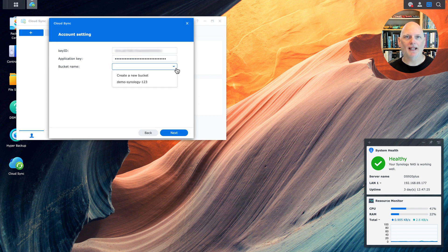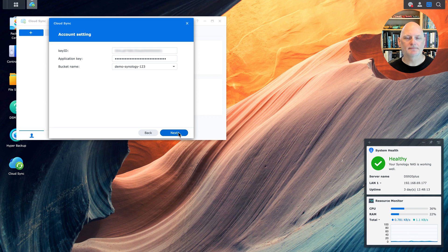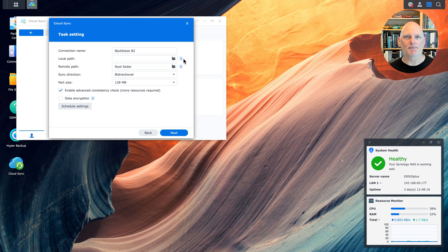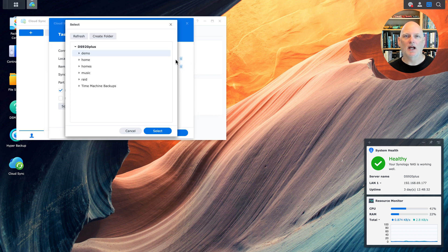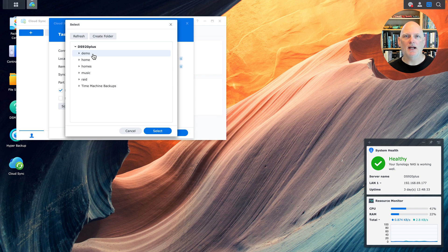Now Cloud Sync retrieves a list of buckets from my account. And I can pick the bucket that I created. Now I need to select the files on the NAS that I want to synchronize to Backblaze B2. I could pick the root of the tree, DS920 Plus, to synchronize the entire content of the NAS. But for this video, I'm just going to select the demo directory, which contains some of my source code.